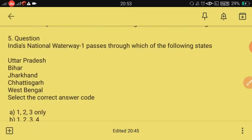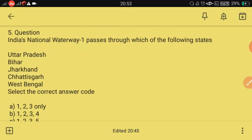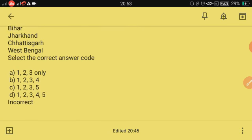Next question: India's National Waterway 1 passes through which of the following states? Uttar Pradesh, Bihar, Jharkhand, Chhattisgarh, West Bengal — options are given. Time starts now.